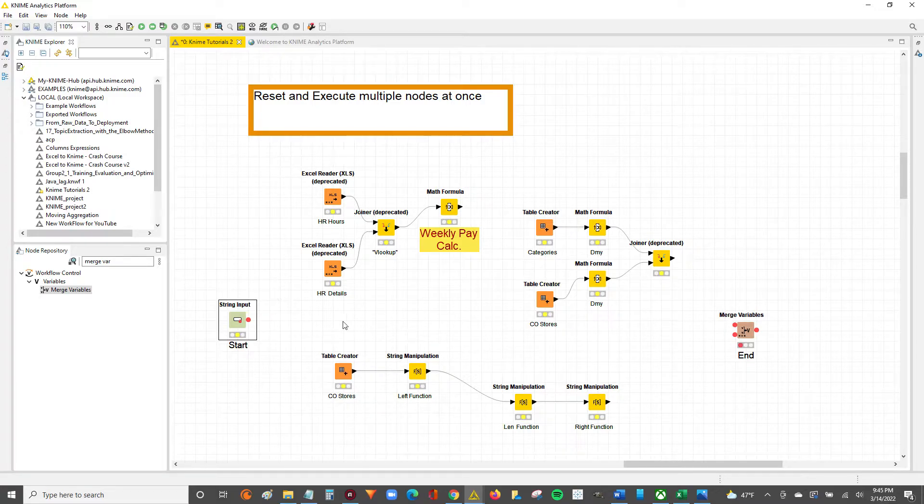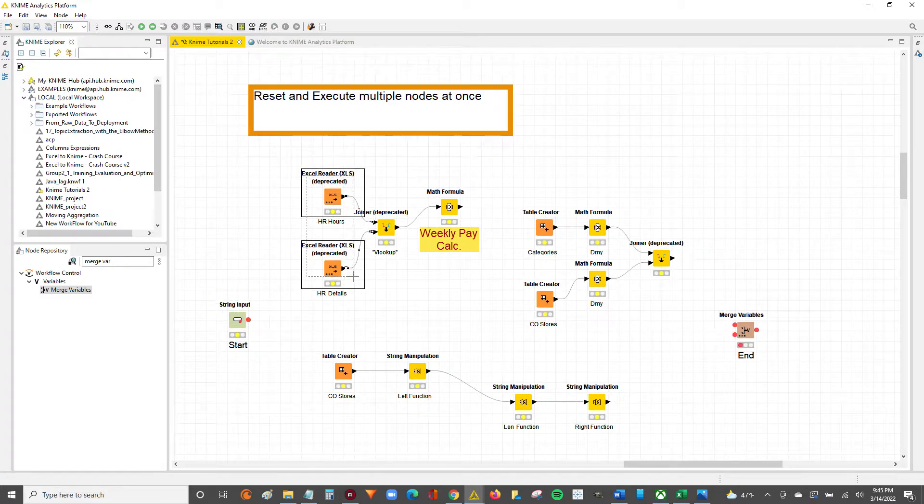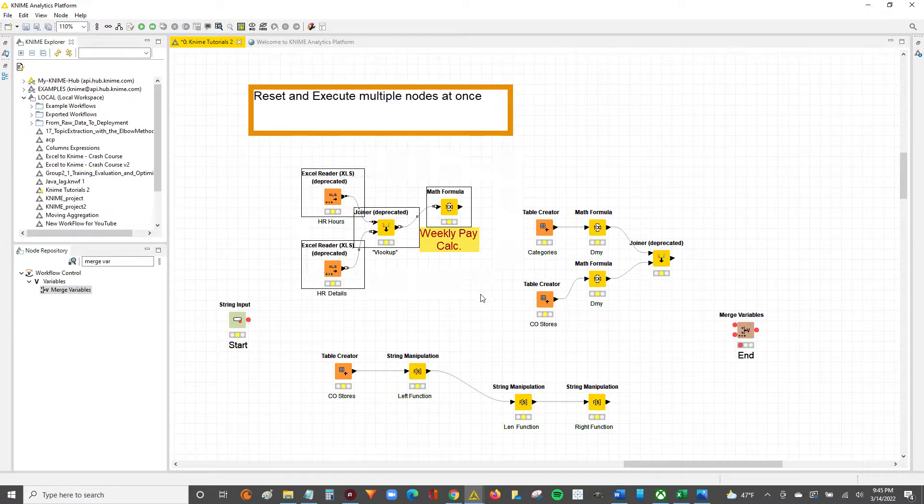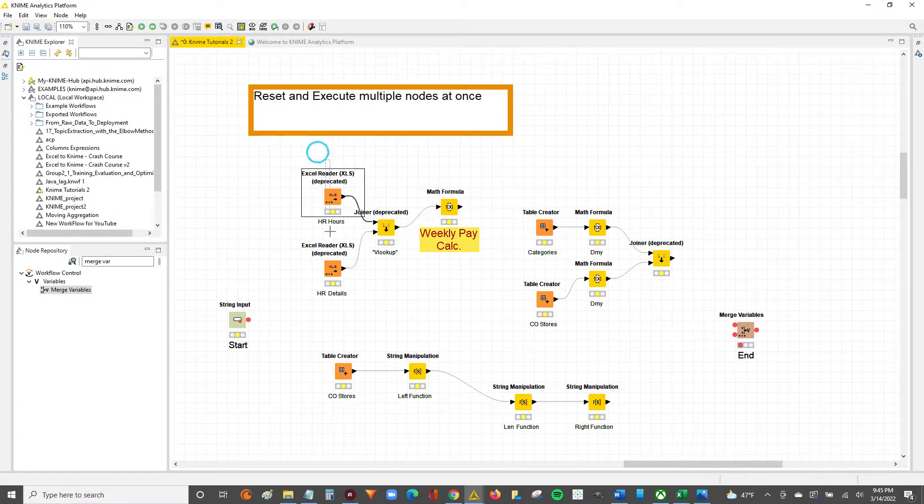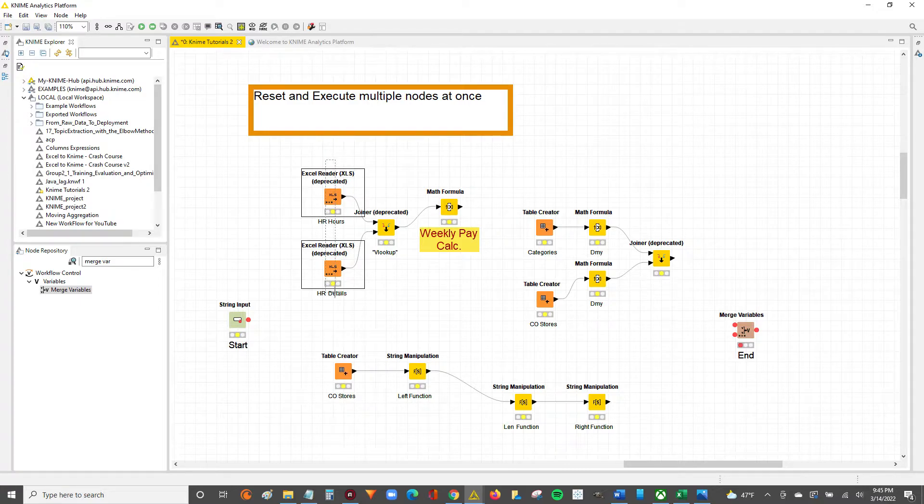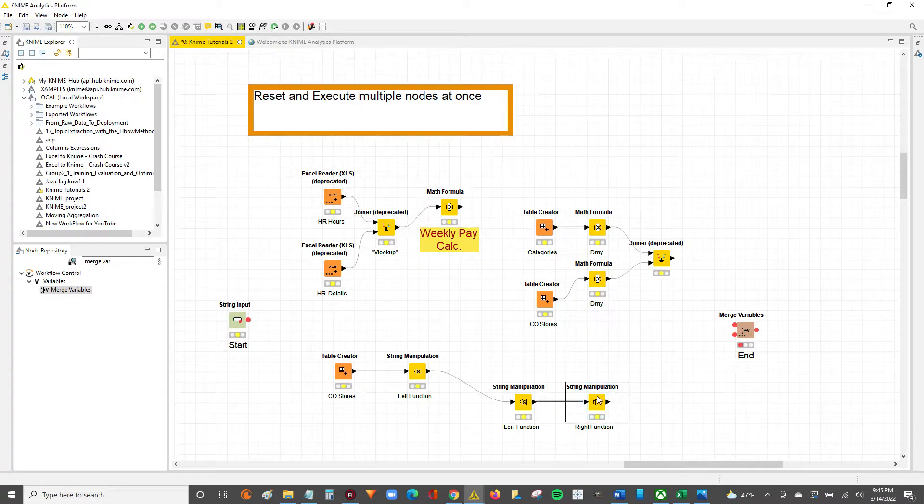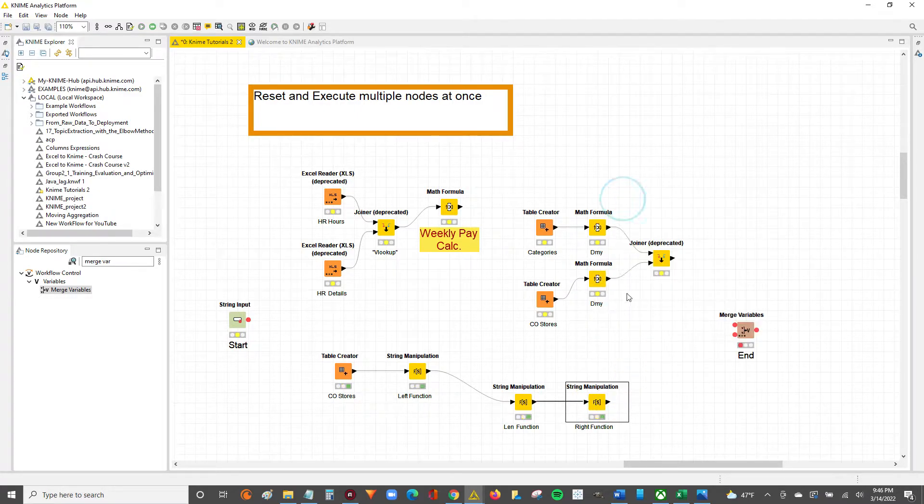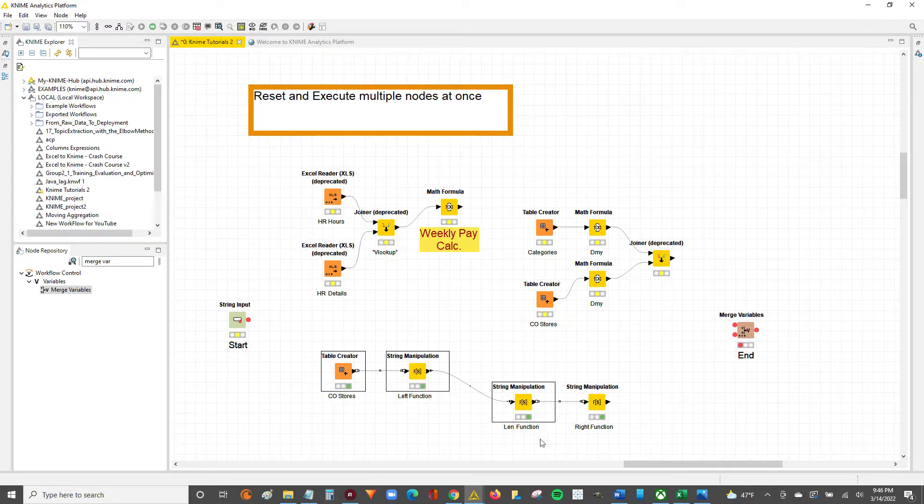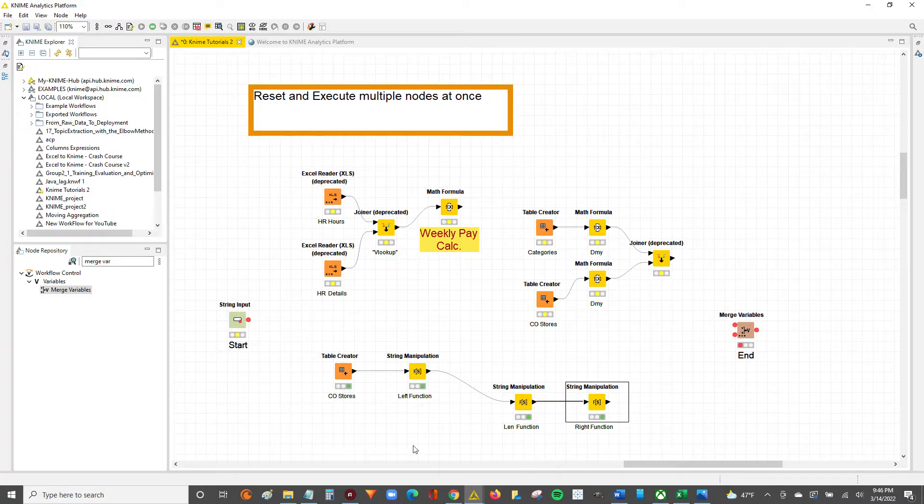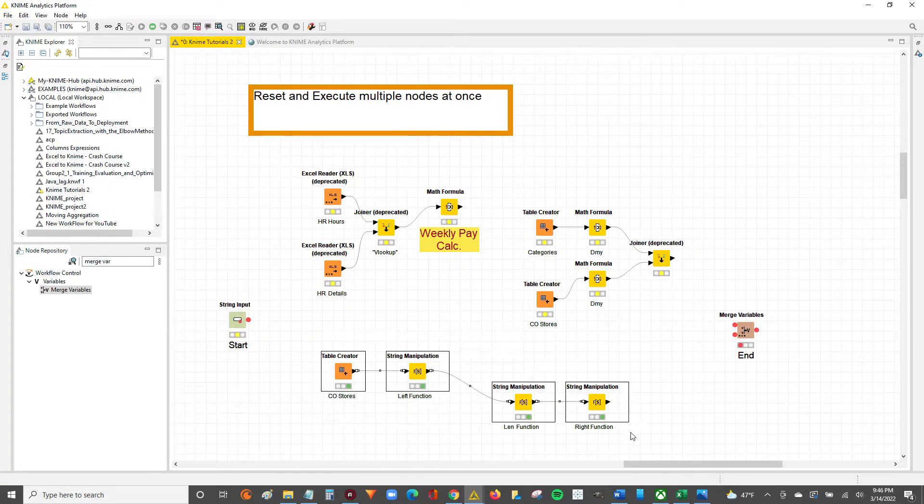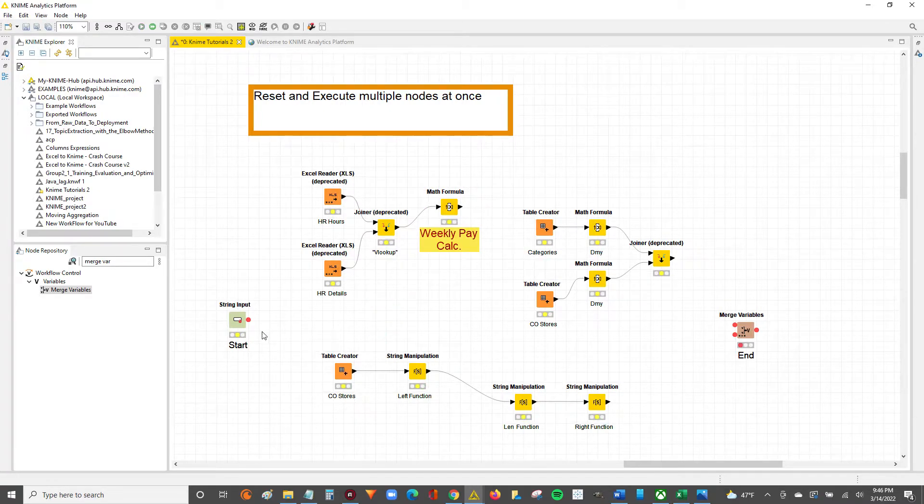We first have to think about how everything in KNIME flows from left to right. That is to say, I can't execute this node until the data in the previous node or nodes is executed. So at the end point of each workflow, if you execute, all the nodes before it have to execute in order for the end point to execute. So keep that in mind as that's the logic behind what we're about to do right now.